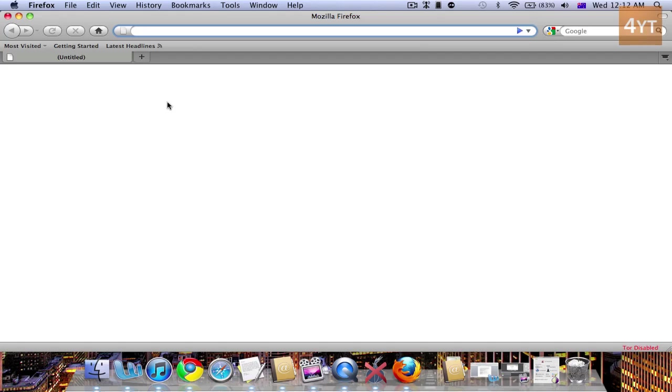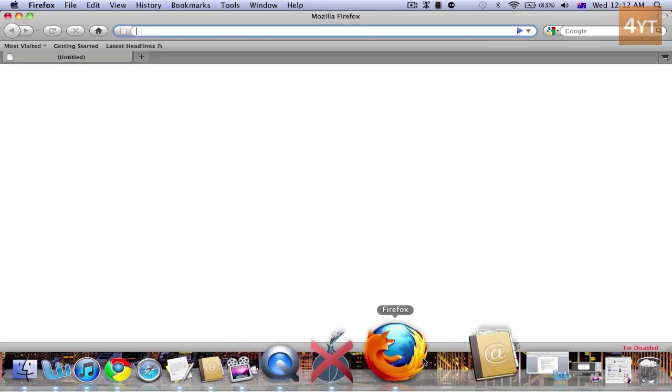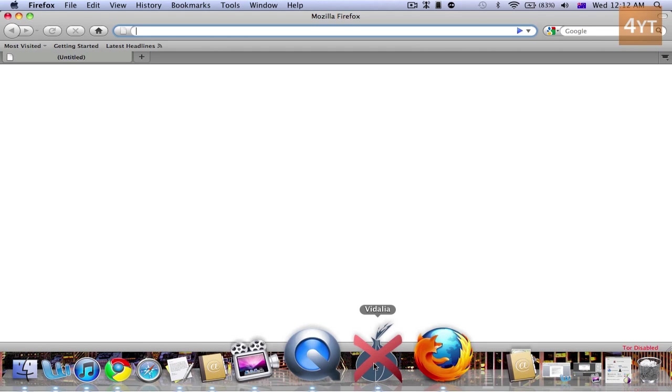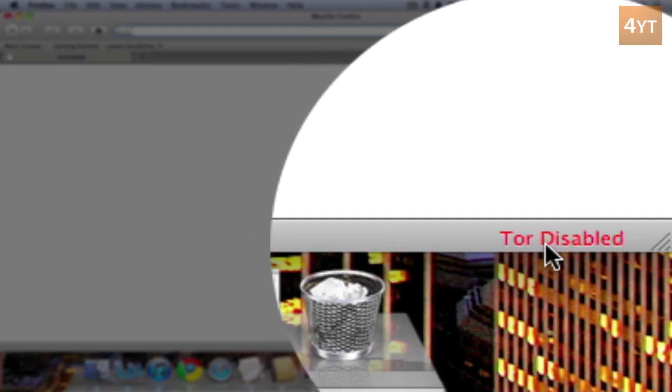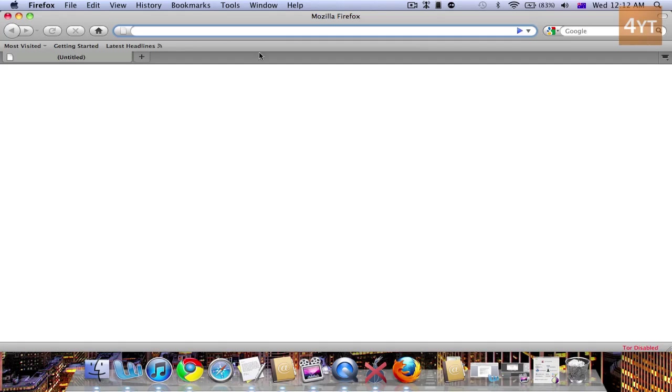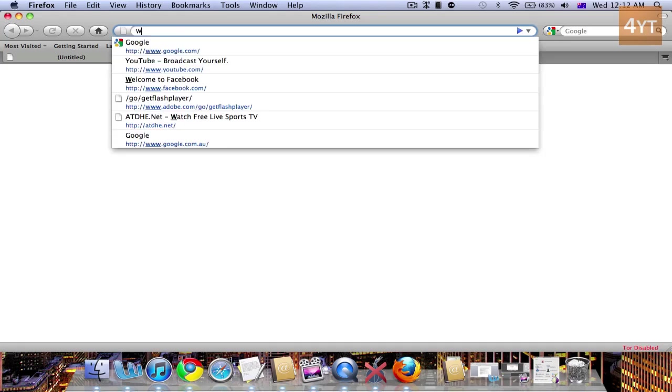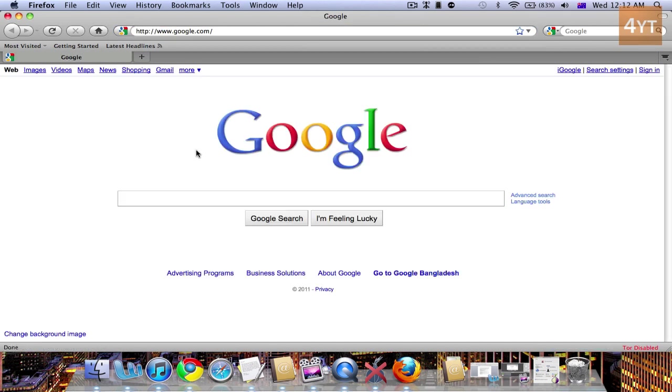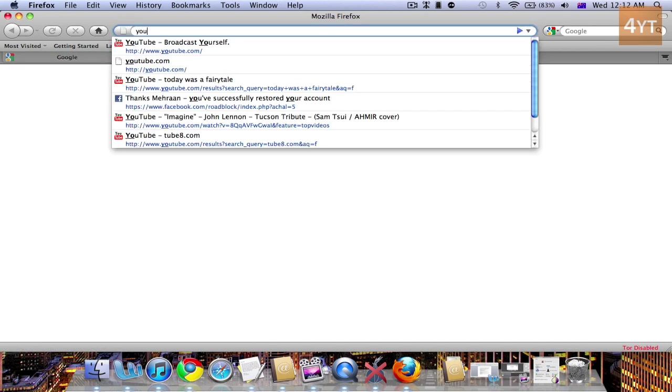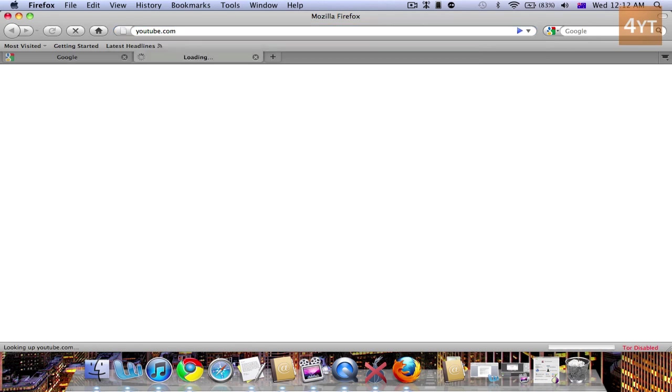Alright, so Tor and Vidalia are currently not on and Tor is disabled. I'm going to do a speed test on my local network and you can see it's very fast in loading. Just load YouTube.